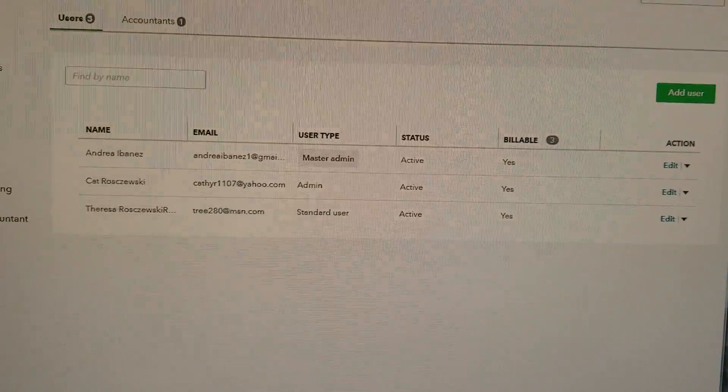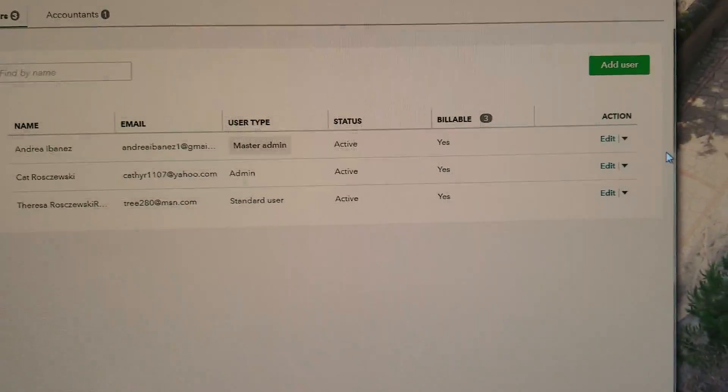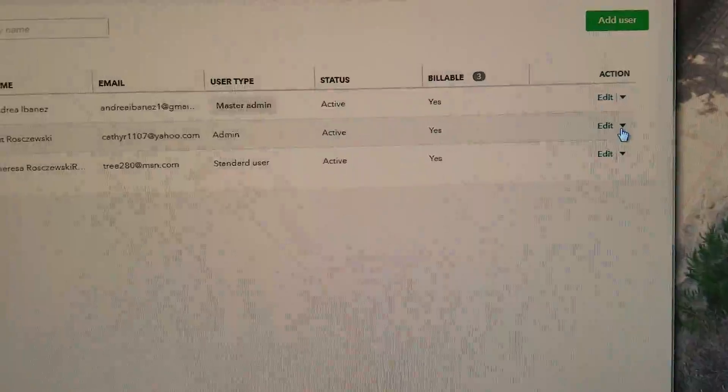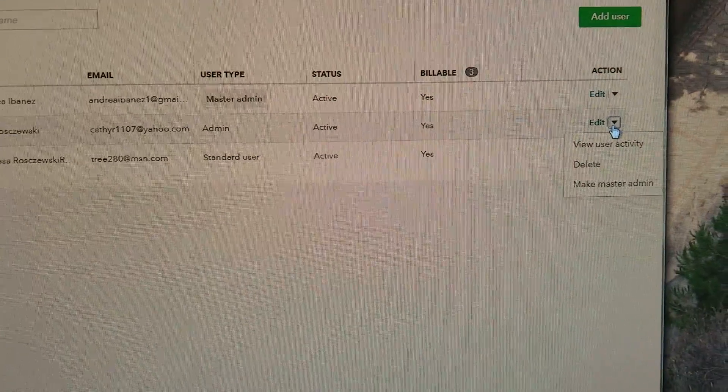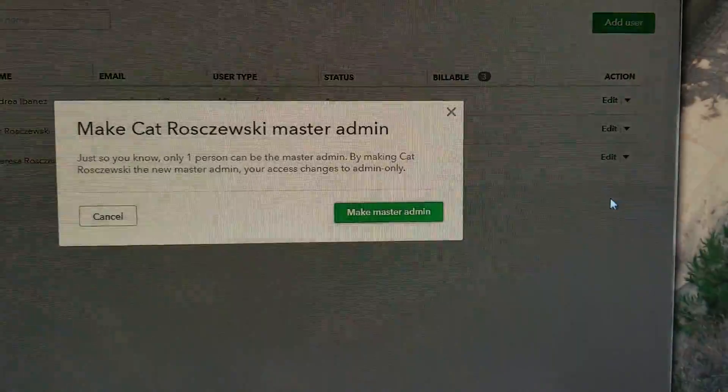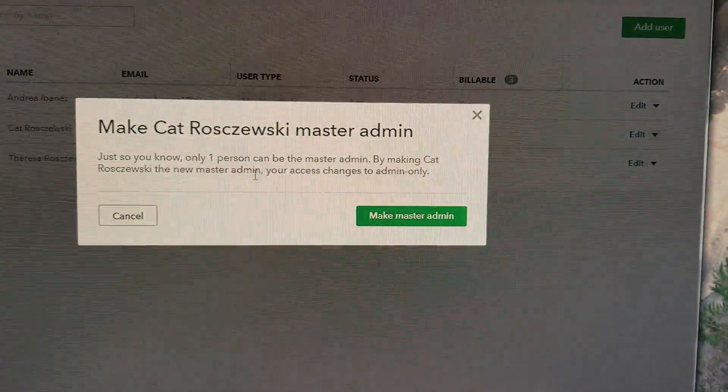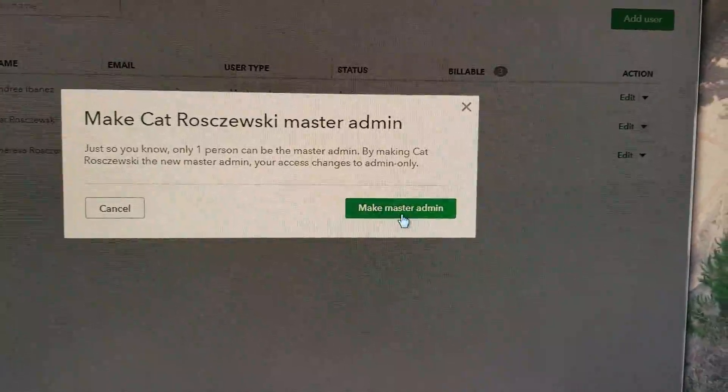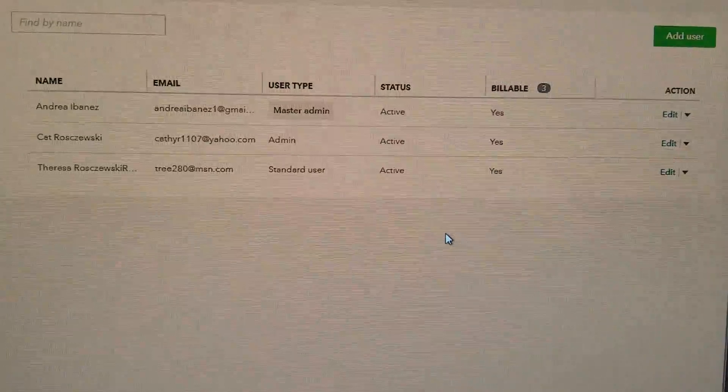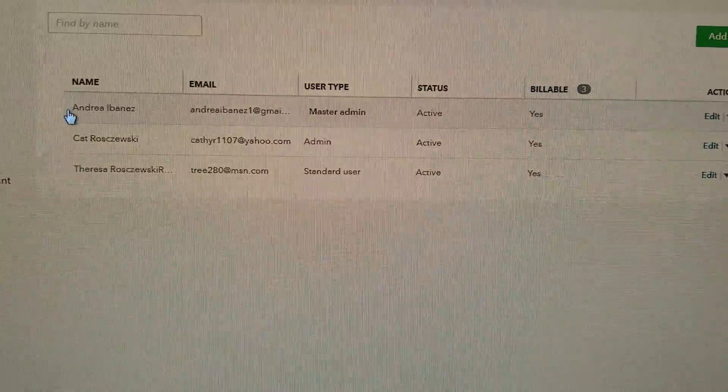Kathy, I've tried it twice already. Look, the only thing that I can do is when I click here, I can make you master administrator. It gives me this message and yes, make master administrator, but it doesn't change me.